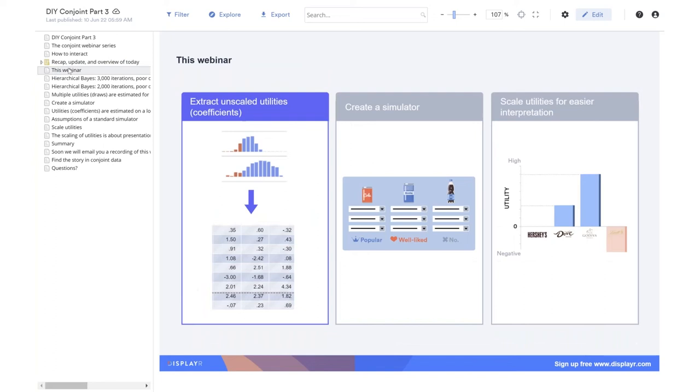In this webinar, we're going to focus on three things. How to extract the unscaled utilities, which are also called coefficients. We'll then discuss how to create a simulator from these unscaled utilities. A simulator is something that allows us to ask what-if questions of the data, to predict what people will choose when faced with job offers in the real world. Finally, we'll look at how to scale the utilities so they're easier to present to clients.